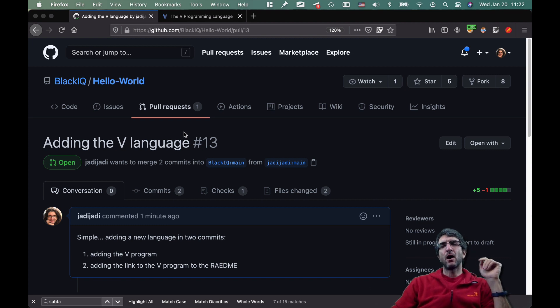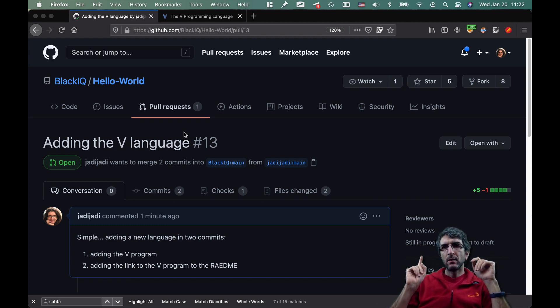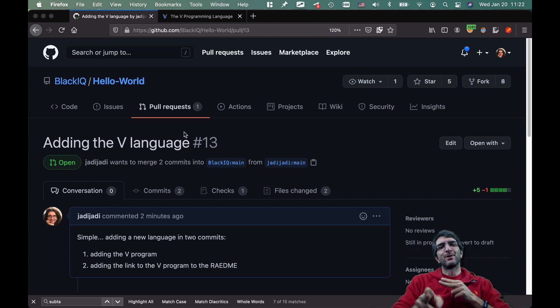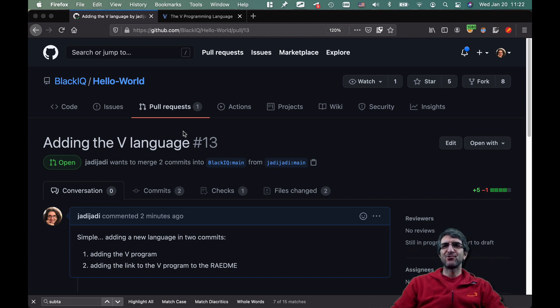But this was very easy as you saw. This was Jadi, I will be glad if you subscribe and like. It will give me more courage to create more English videos. Good luck.